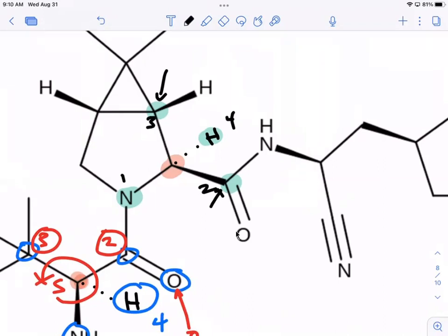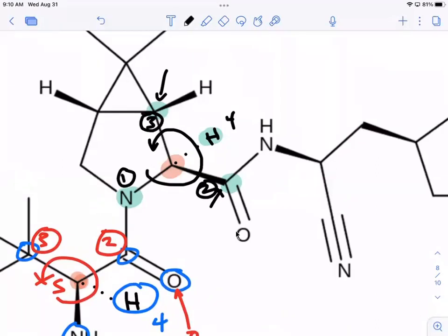Going clockwise — but H is already back, so we don't have to reverse anything. Counting one, two, three — it's counterclockwise. So what is that stereocenter? R or S? S. Yes, good. So that stereocenter is also S.